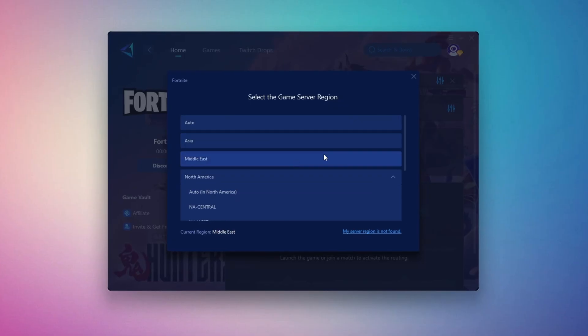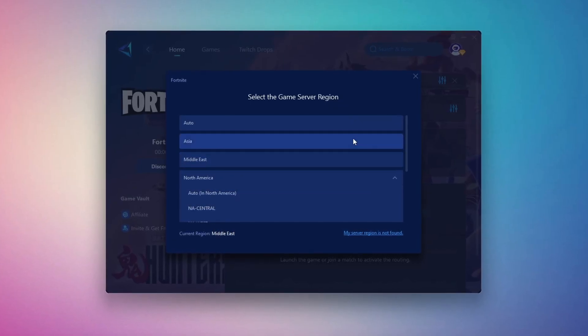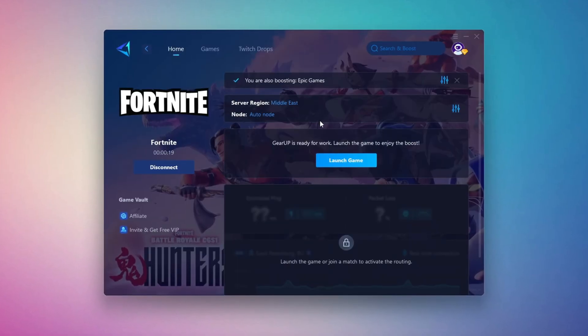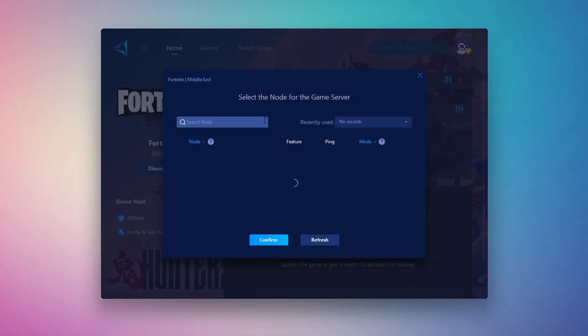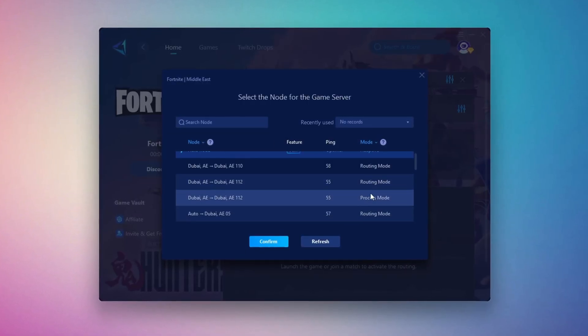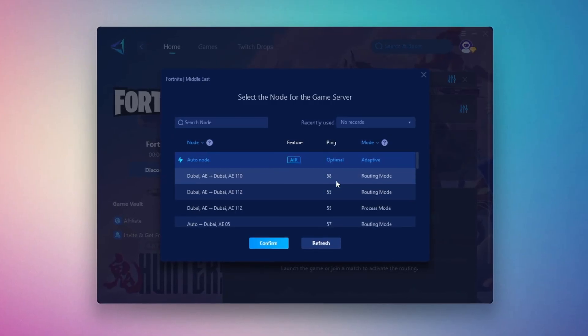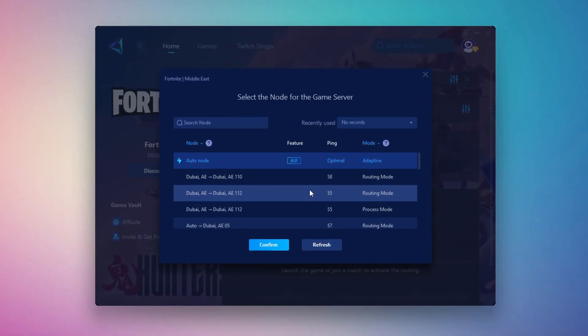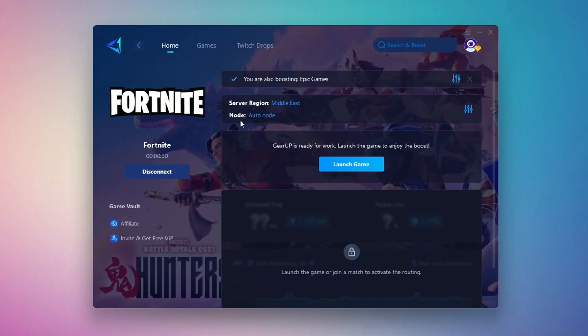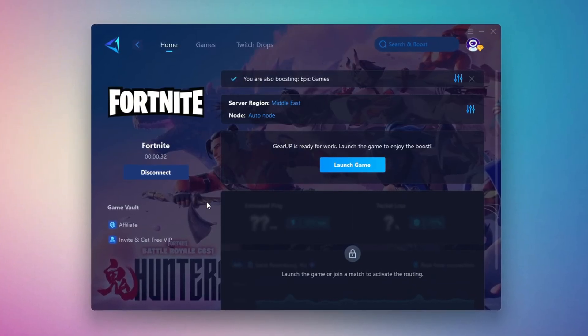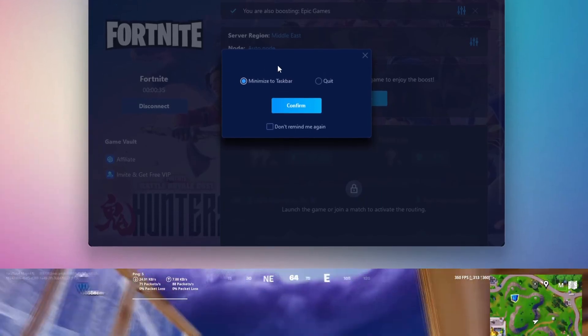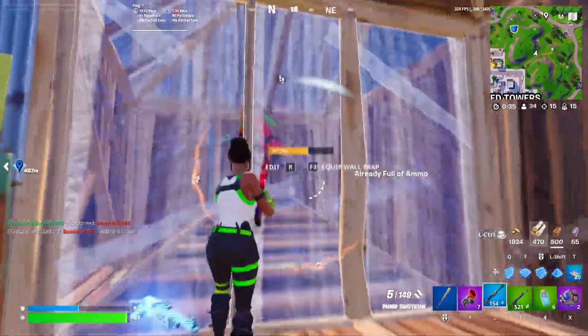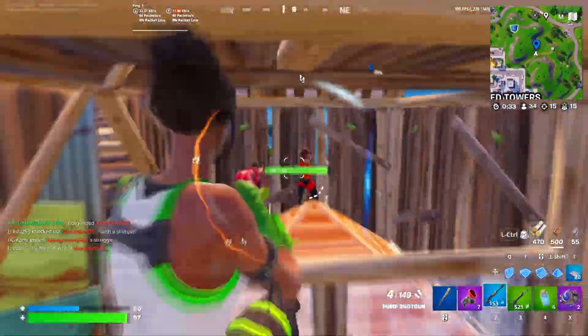In my case, the Middle East server works best. After selecting the server, close the window. Now go to the End tab where you'll see a list of servers available in the Middle East. Choose the nearest one or let Gear Up automatically pick the best server for you. I recommend setting it to automatic for the best results. Finally, close the window and launch your game using Gear Up Booster. This will help you optimize Fortnite or any other game for lower ping and higher FPS.